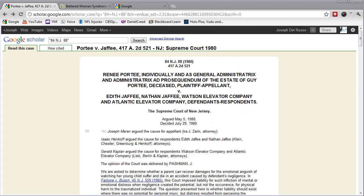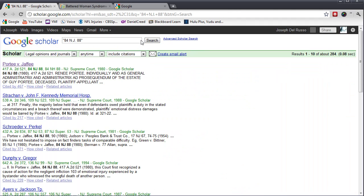Now, I'm going to show you two additional research strategies. We're going to search again 84 NJ 88 as if it's our original search. When we get our results, we can filter those results right here where it says Scholar.